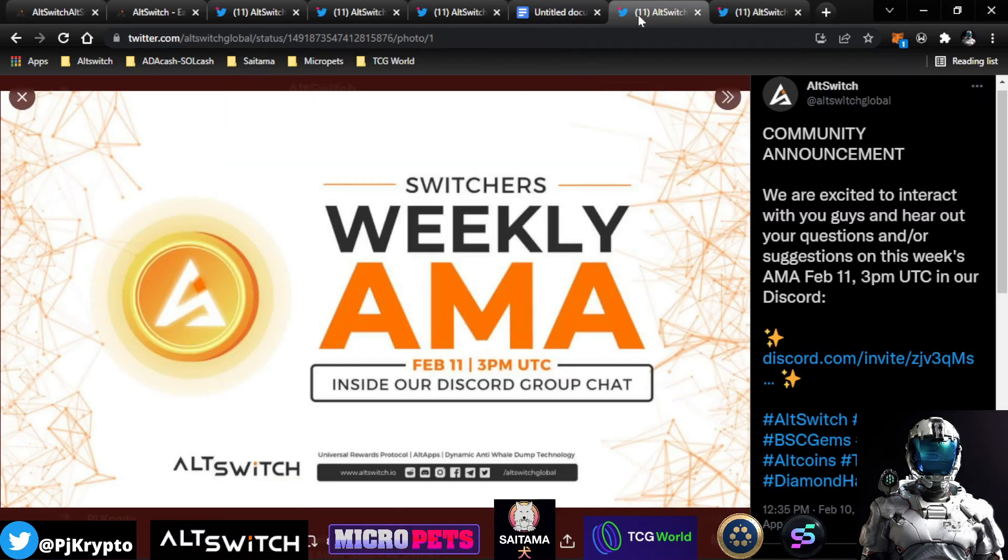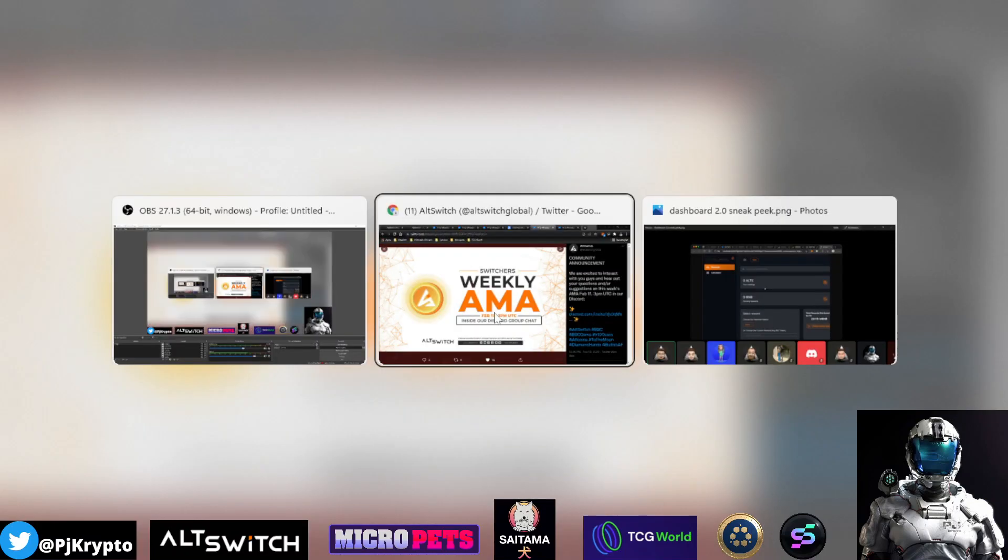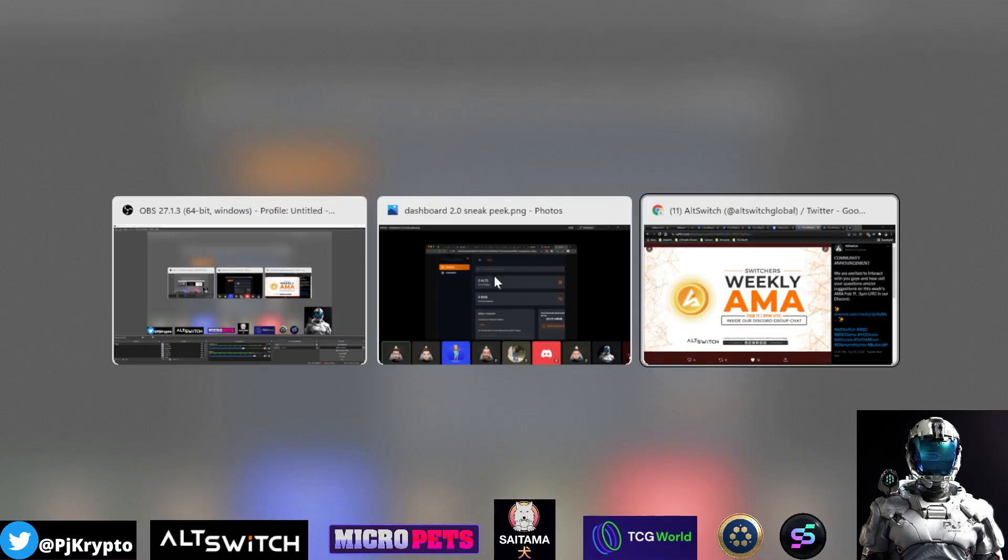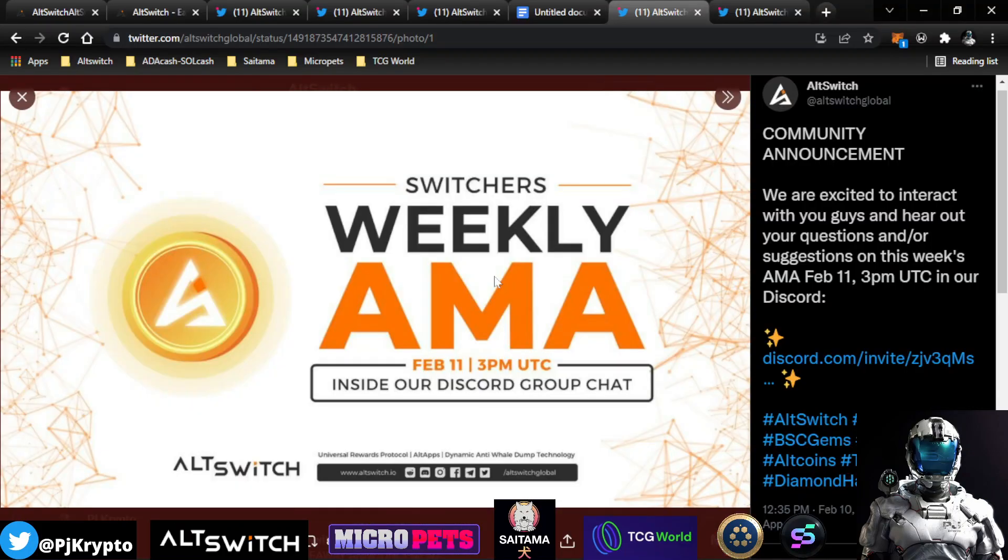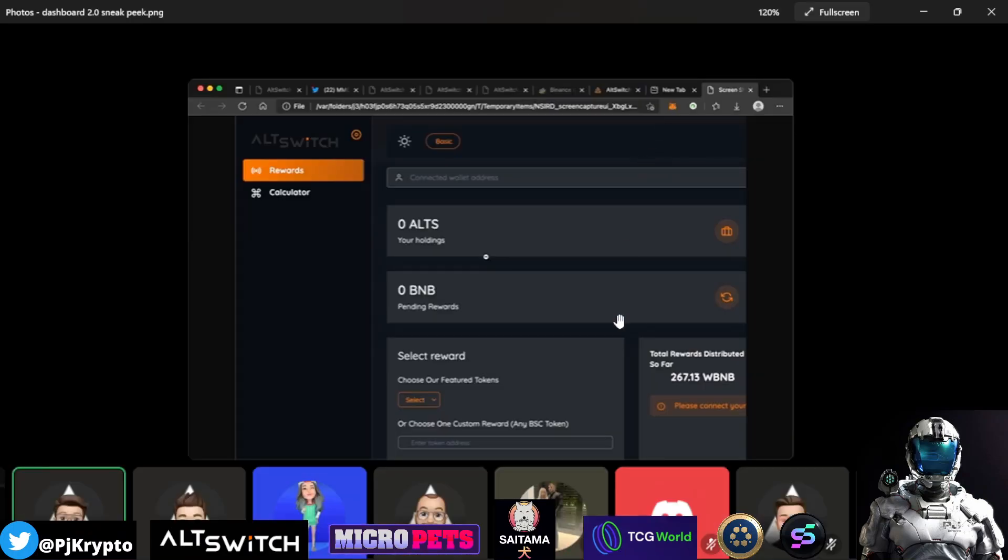On the heels of that, there was another AMA on the 11th as well, on Friday the 11th. And I did take some notes down of those that weren't able to be in attendance here. But before I go into that, they did actually announce a quick snippet of the new Dashboard 2.0. And this was shown by Bitmax on the live stream there.